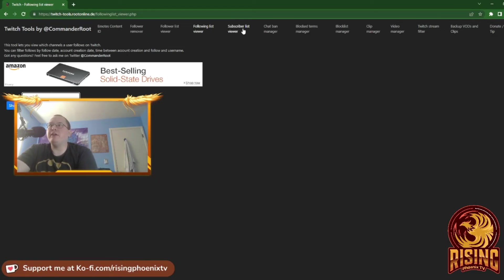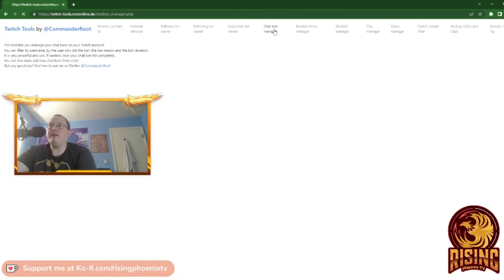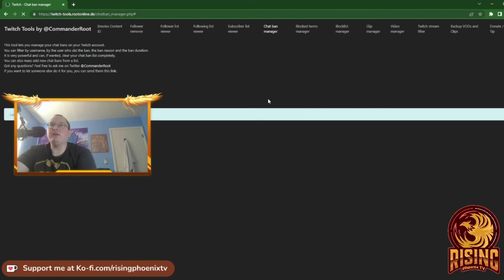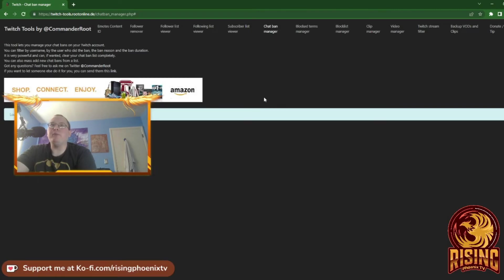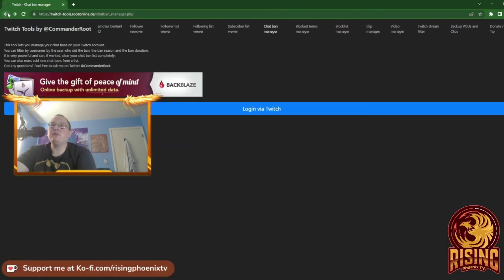But obviously you would see the subscriber list here. Chat Band Manager—you can already tell what that would be. Blacklist Manager, same thing.